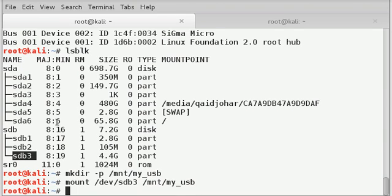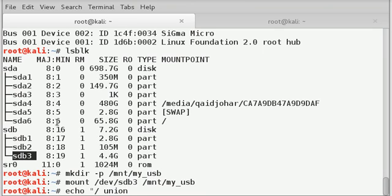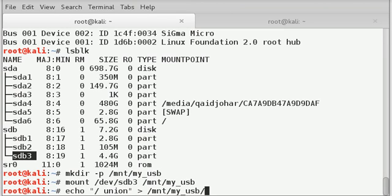Next, we need to create a persistence.conf configuration file in the partition and write data with slash union. So for doing that we will type echo forward slash union within quotes, then redirect to slash mnt slash myusb slash persistence.conf.